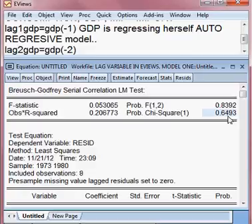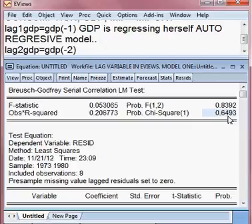In this way you can also check whether there is heteroscedasticity or not, or you can check whether the residual is normally distributed or not. You can also check if you want. Thank you very much for being with me.